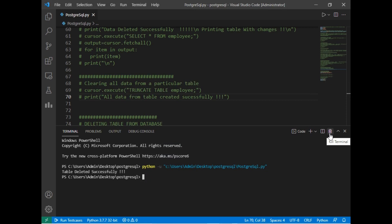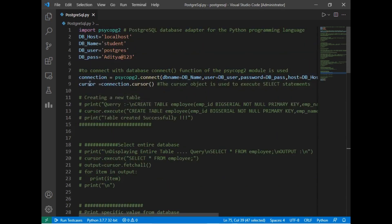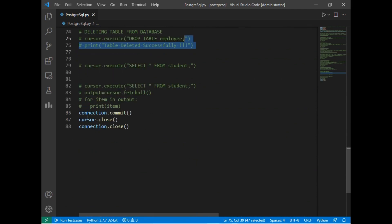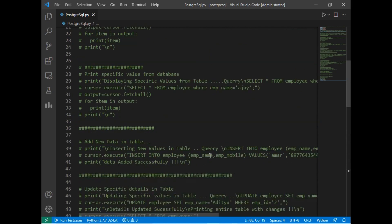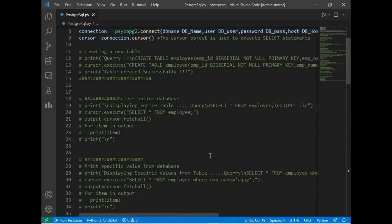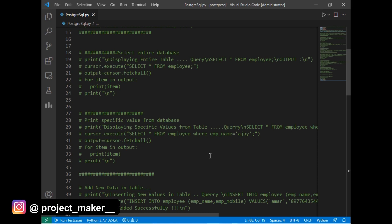There is one more important point I forgot to mention: after executing the statements we must close all connections. I have written connection.commit() to commit the query, then cursor.close() to close the cursor, and connection.close() to close the connection opened at the top of the program. These were all basic DML commands on PostgreSQL database. If you liked this video, share it with family and friends and subscribe to my channel. Thanks for watching.